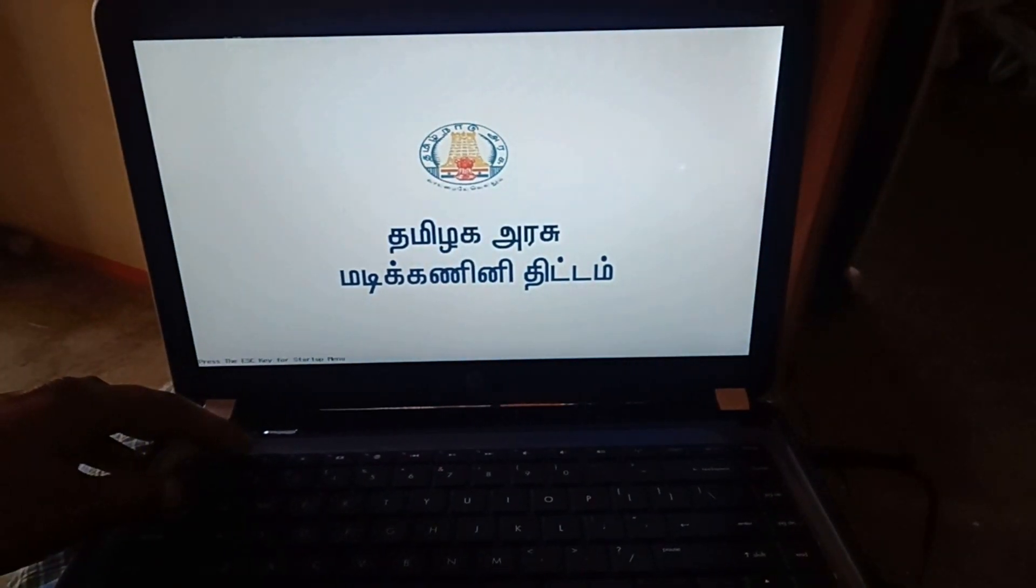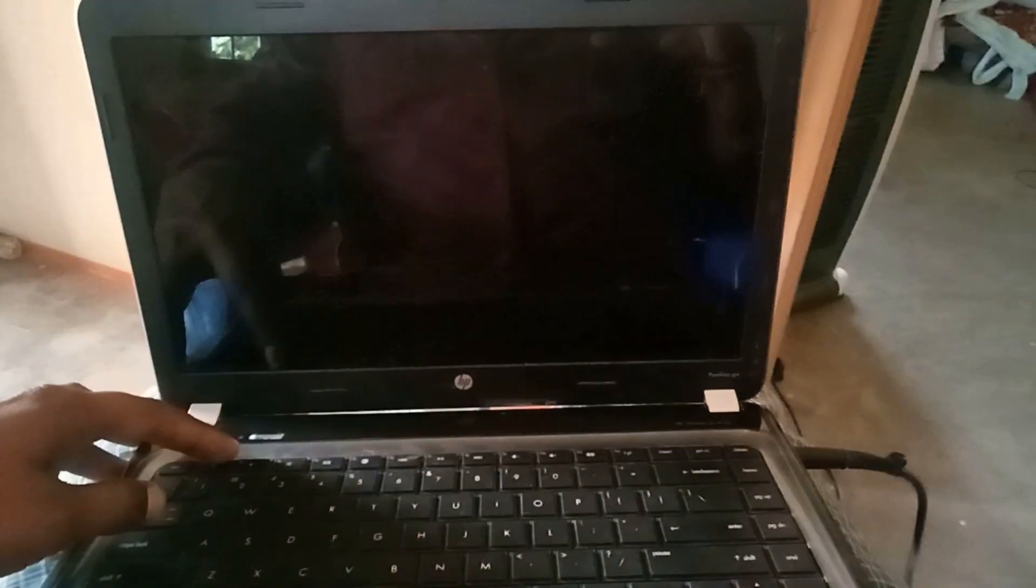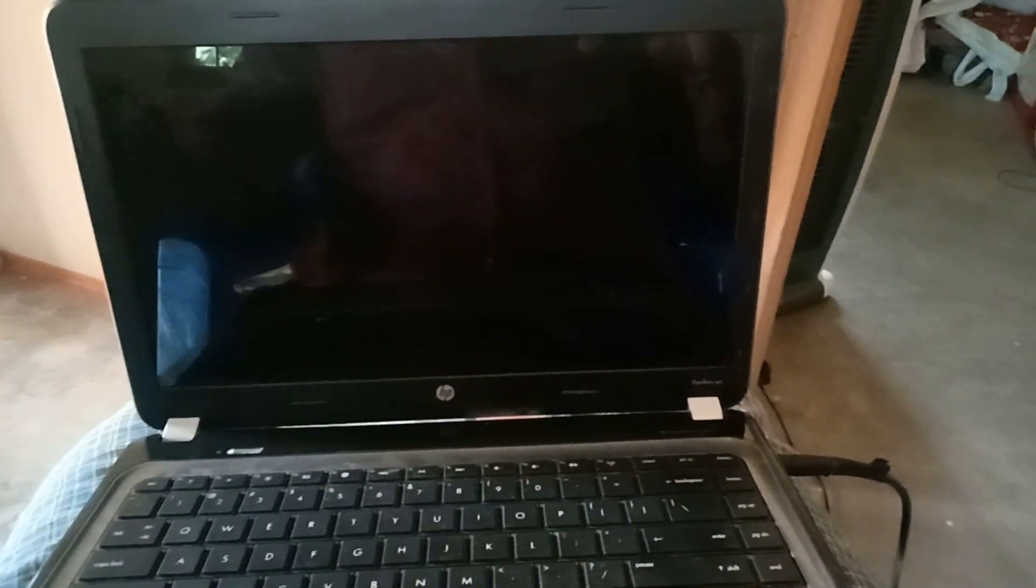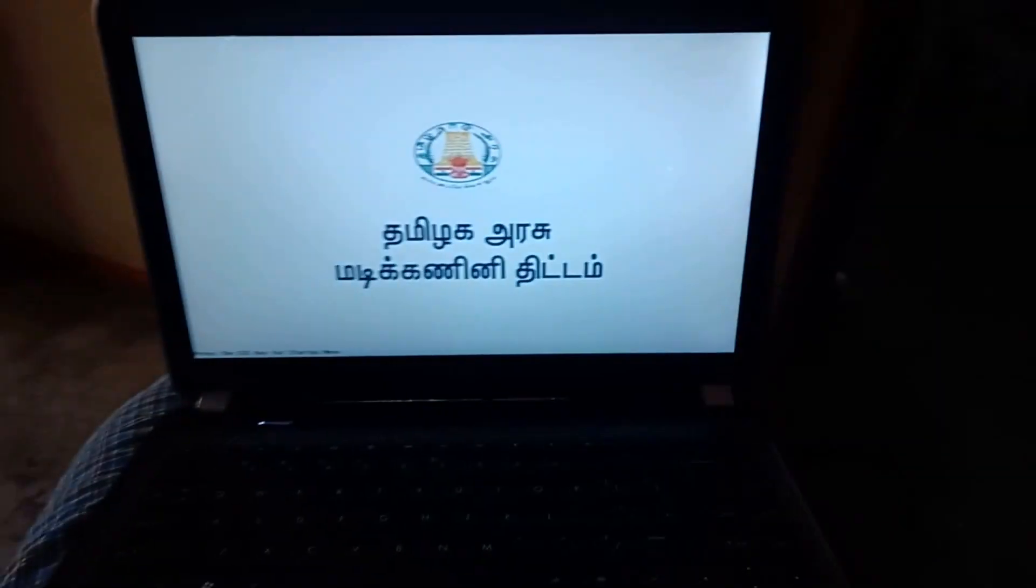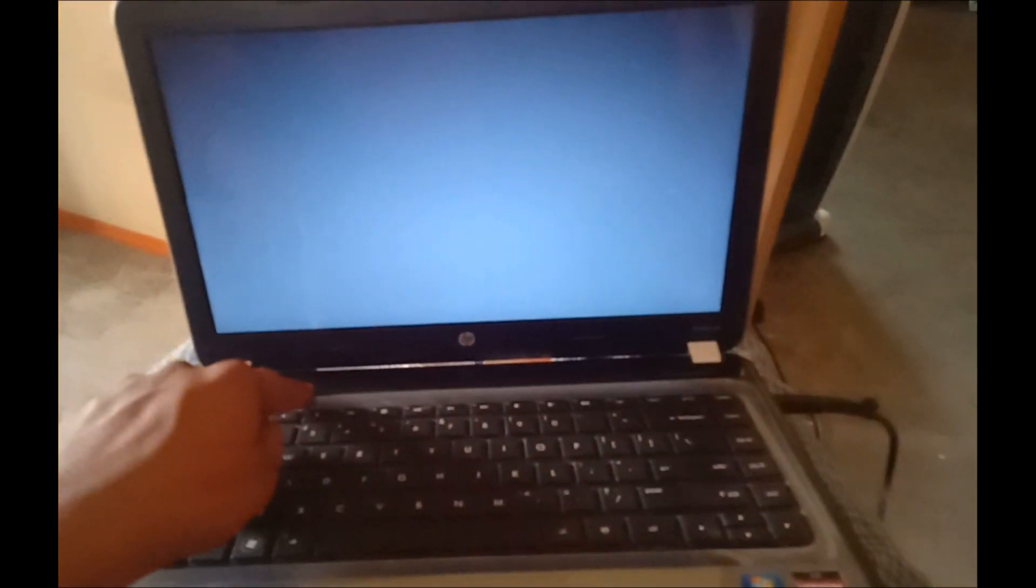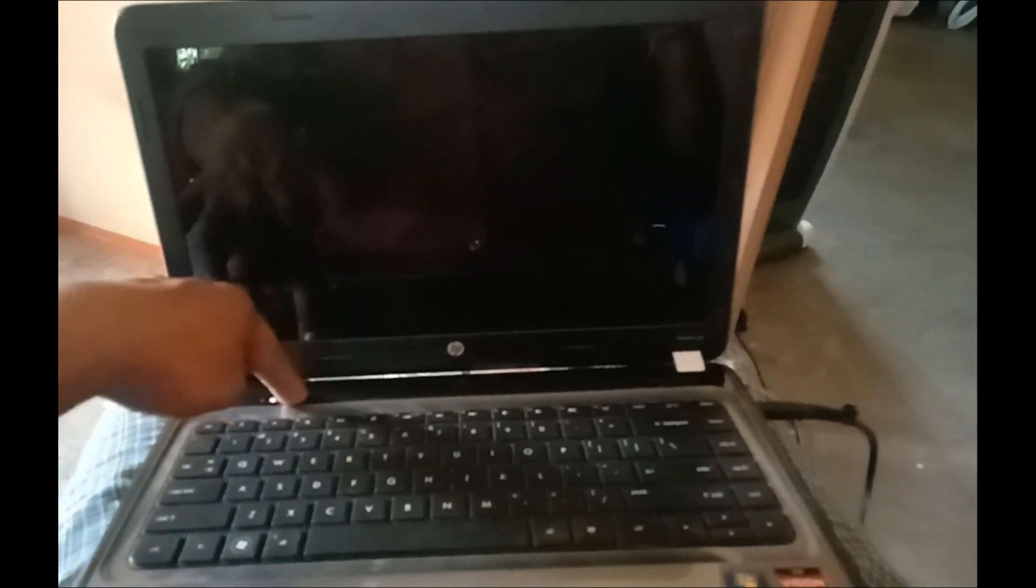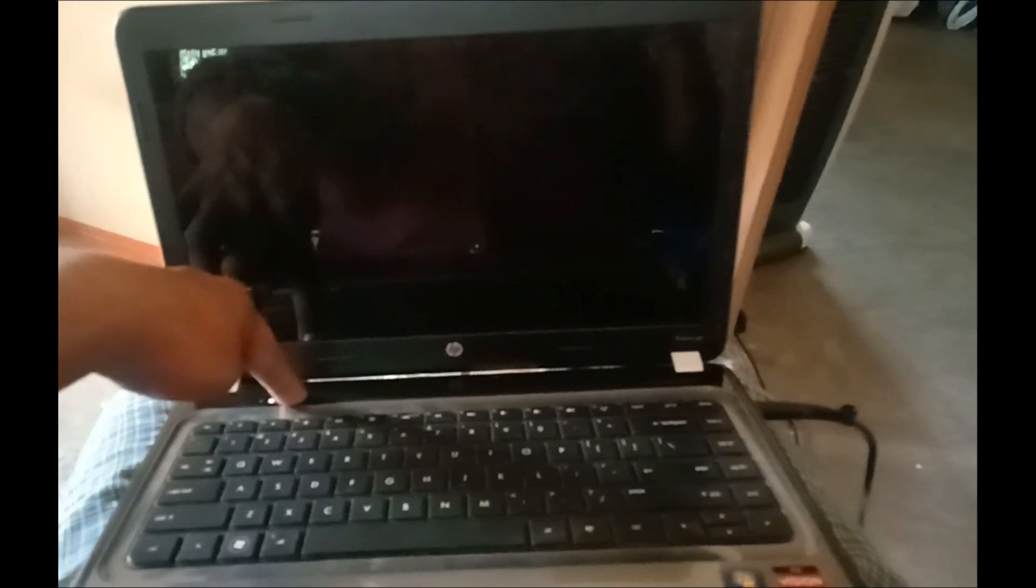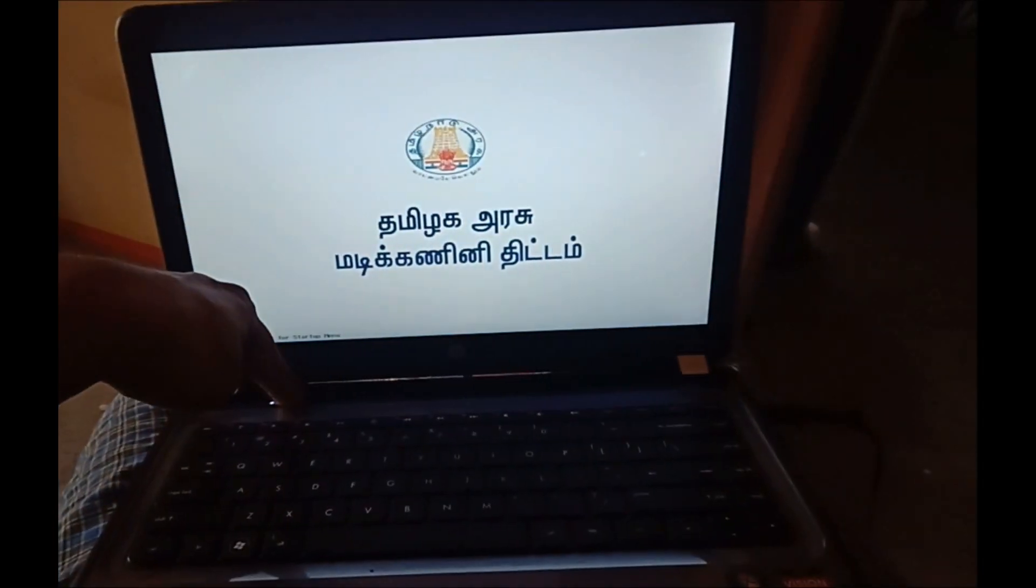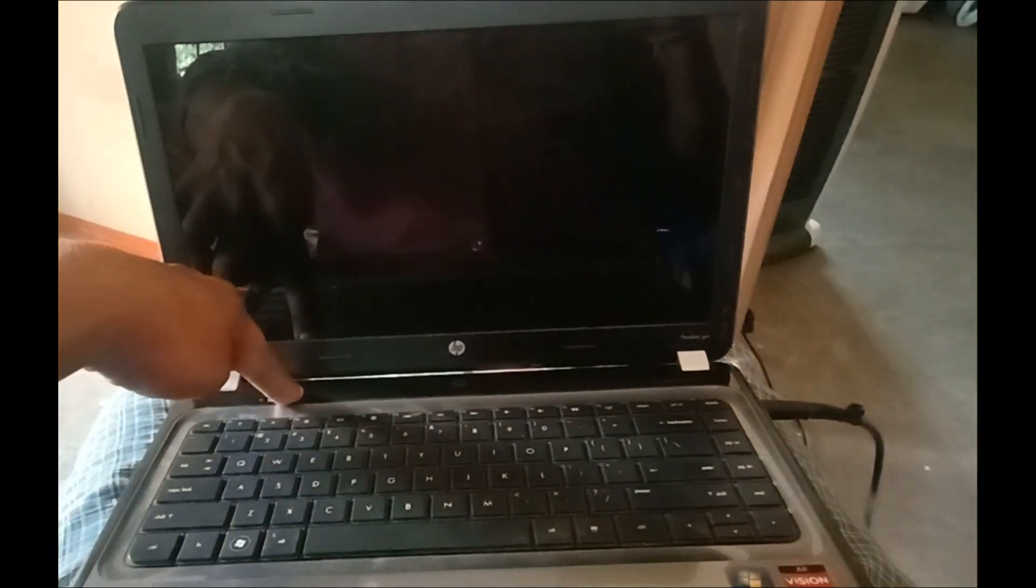I already posted one video about bootable creation, that video you can see. Now I will fix this error. I will turn off my computer first, then I already have my pen drive and OS also.